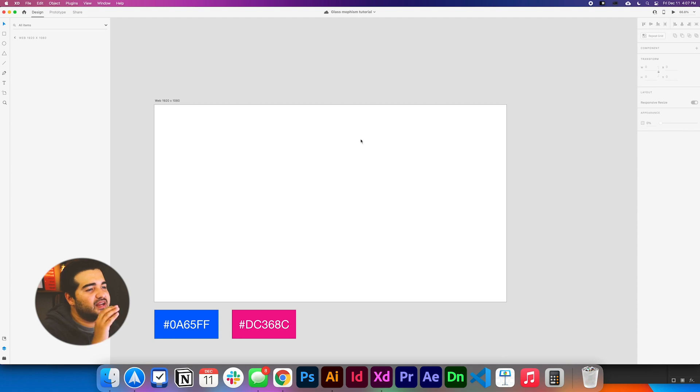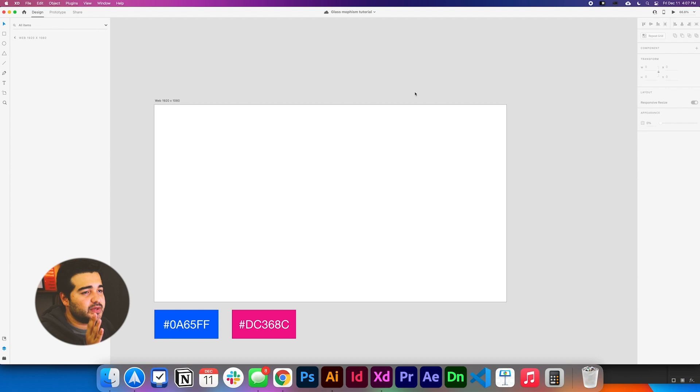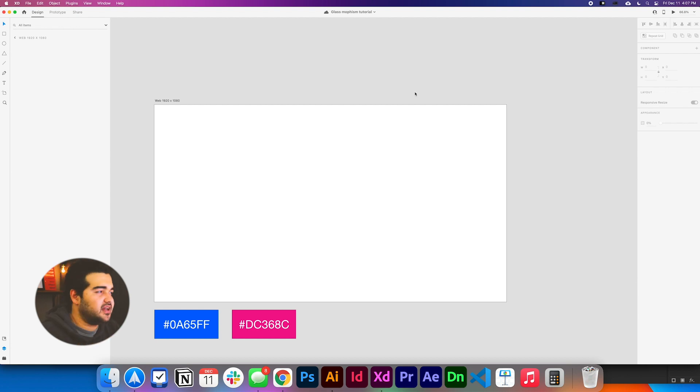The first thing we're going to do is create a new file and this file I already have created. It's going to be a 1920 by 1080 file in Adobe XD. It could be any size, but let's go this time with this size.